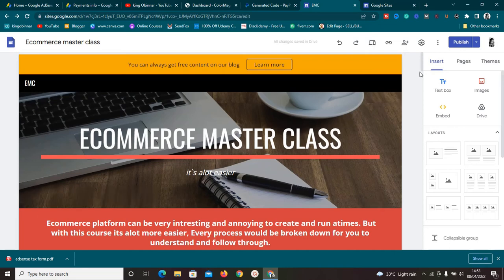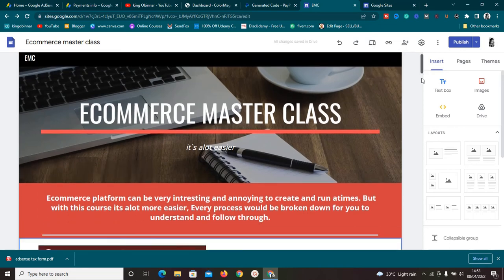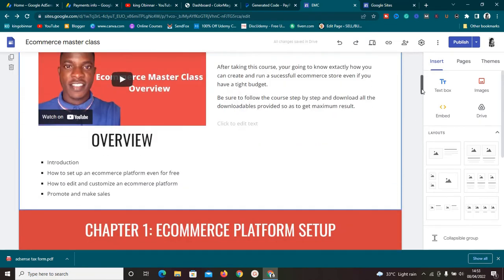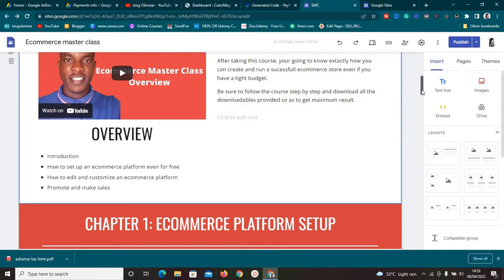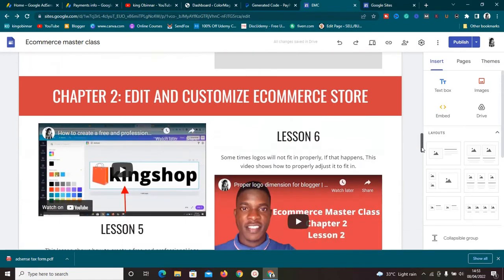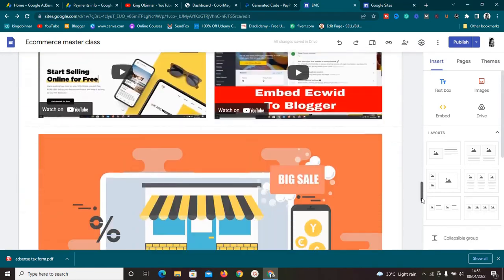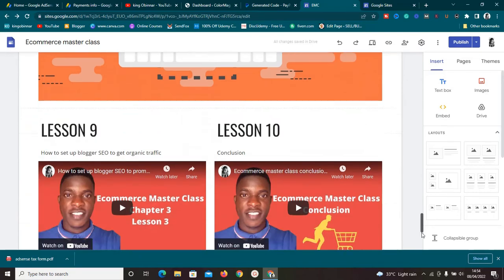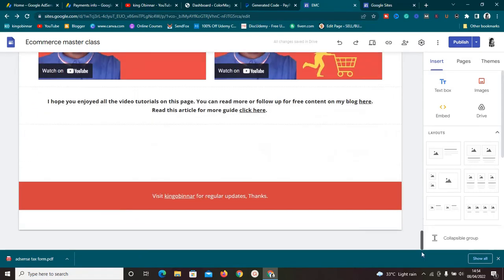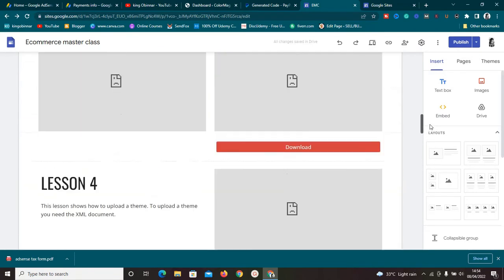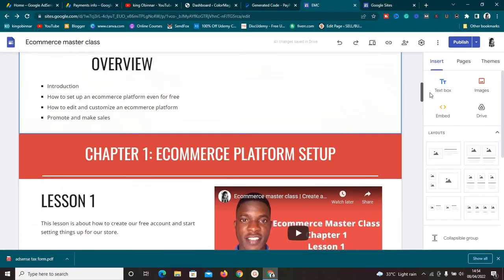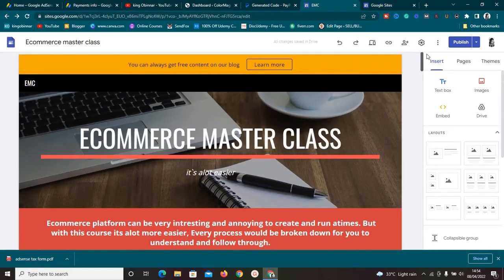Welcome to this new video. Today we're going to be looking at Google Sites pros and cons. I've been making a lot of videos on my channel about Google Sites and some people have asked me what are the pros and cons. In this video I'm going to answer all those questions — I'm going to show you some of the good, which are the pros, and some of the bad, which are the cons of Google Sites.